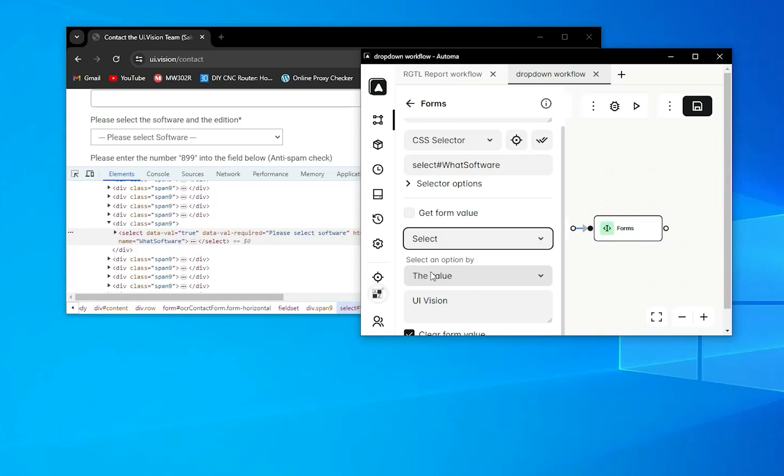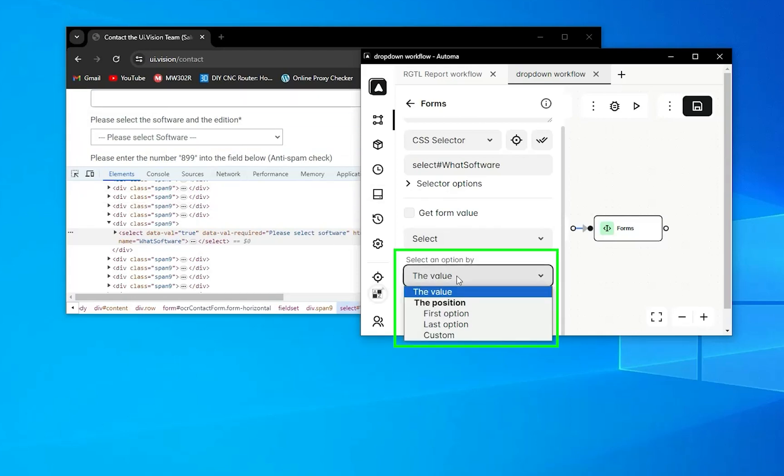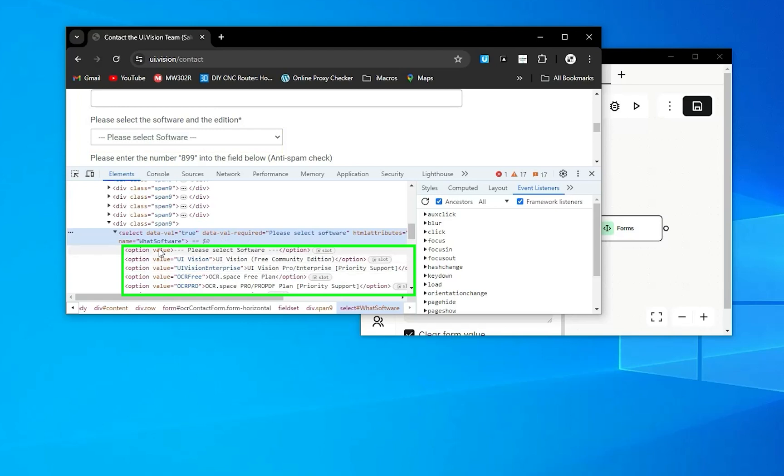In our case, here is a select. When you press here, there are two types of options by which you can select your option in a dropdown. First is by value. You can see here the option value—for example, the value of this option is uavision, and you can select this option by that value.